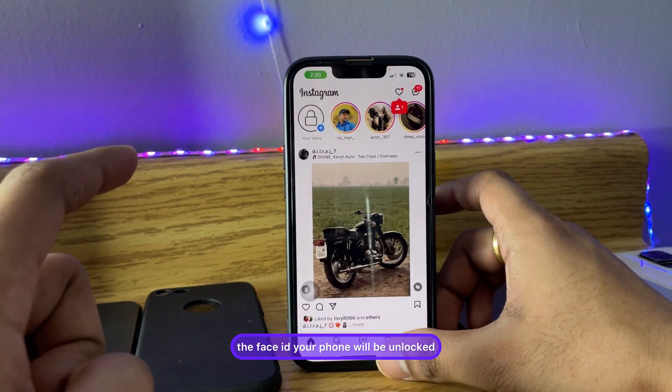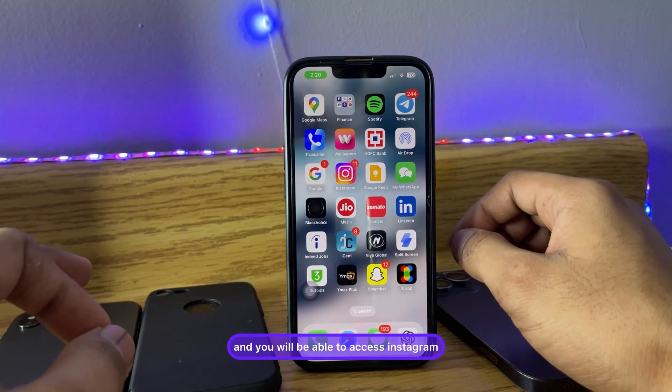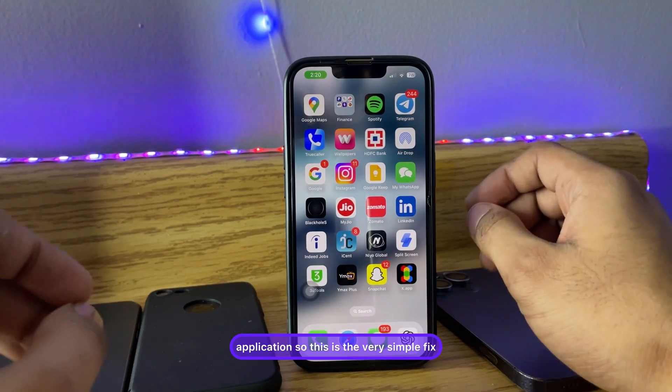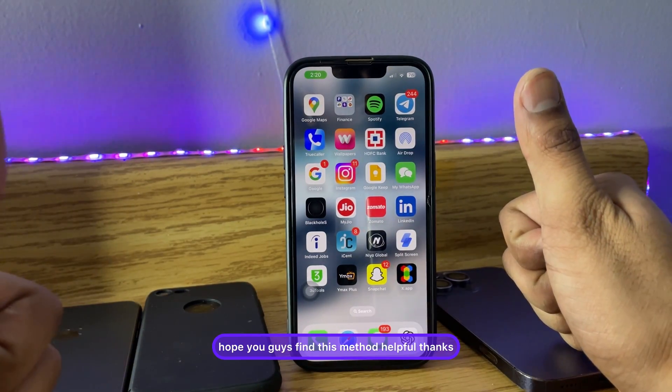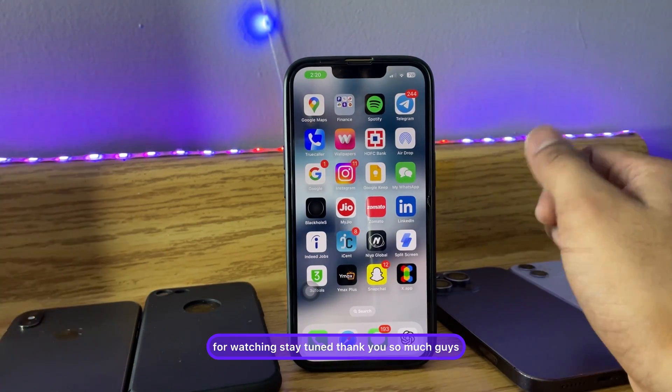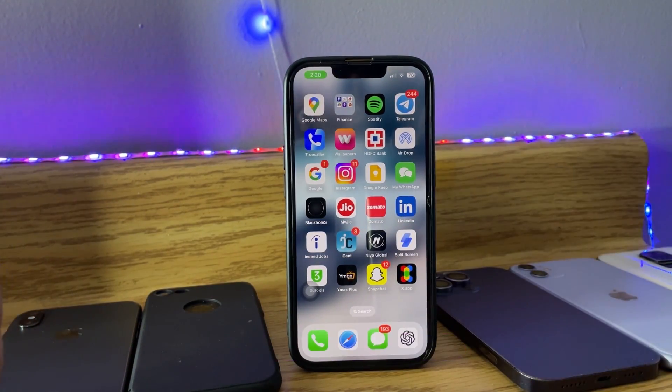After verifying Face ID, your phone will be unlocked and you'll be able to access the Instagram application. This is a very simple fix — hope you guys find this method helpful. Thanks for watching, stay tuned, thank you so much guys!